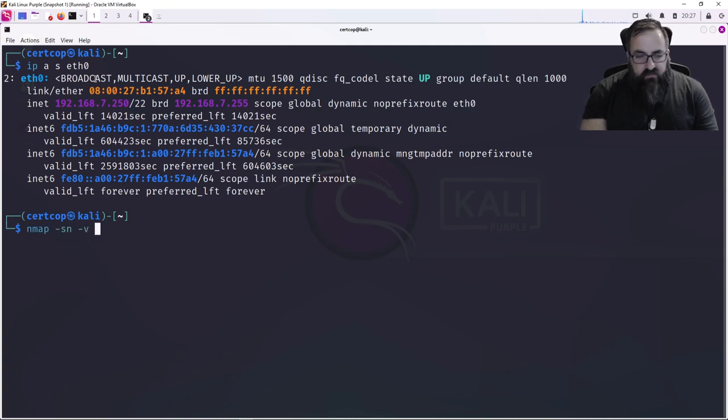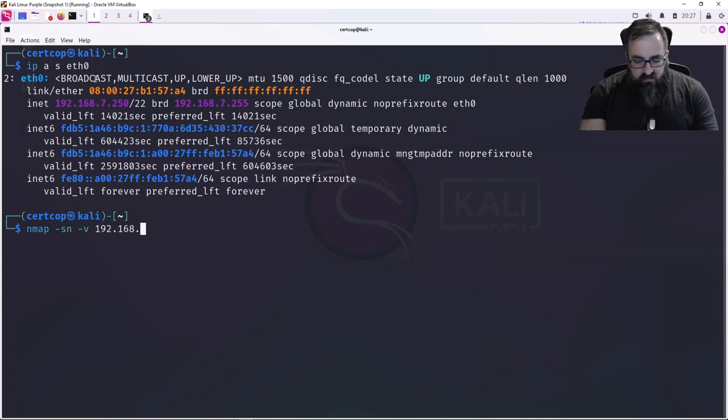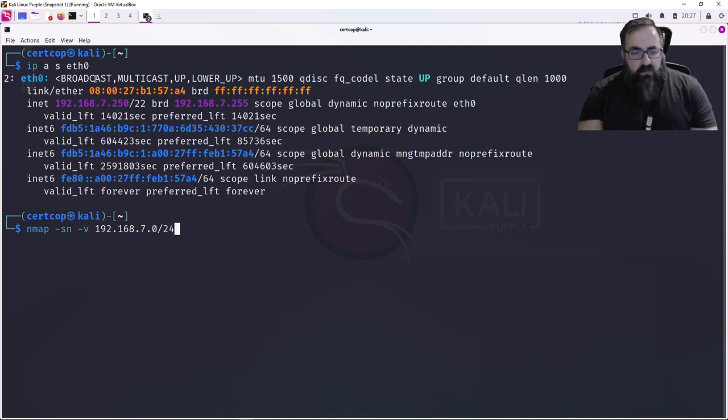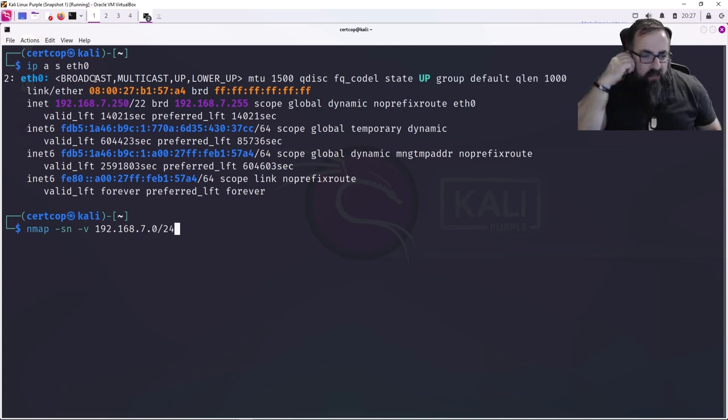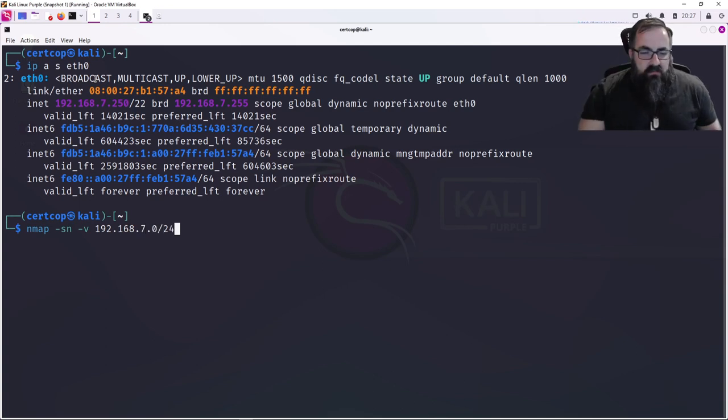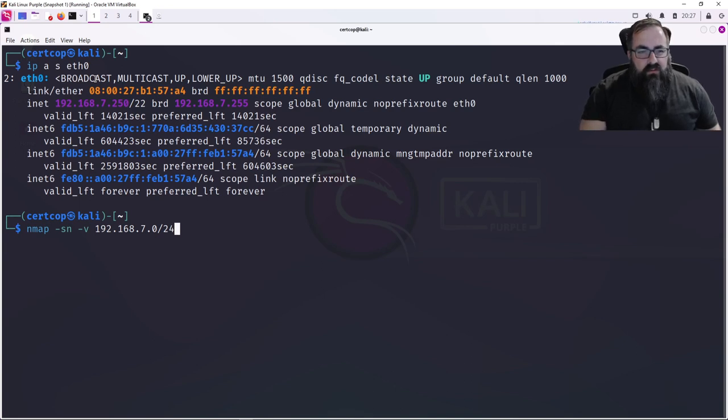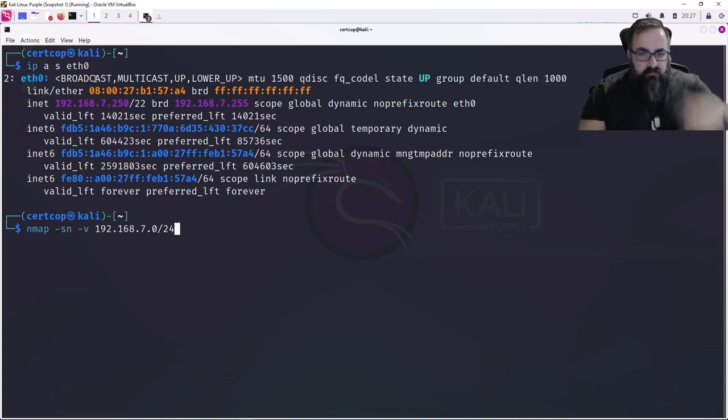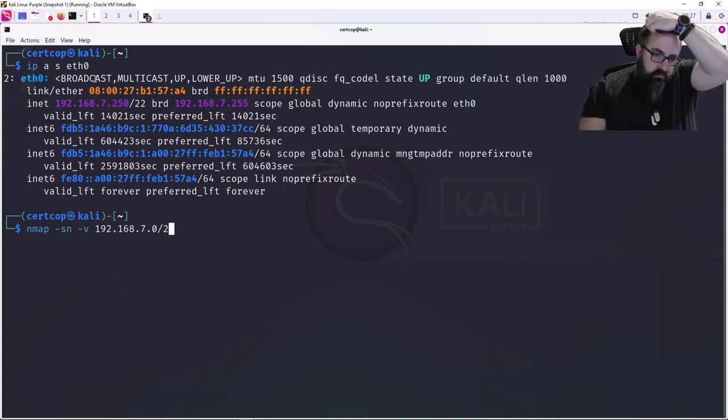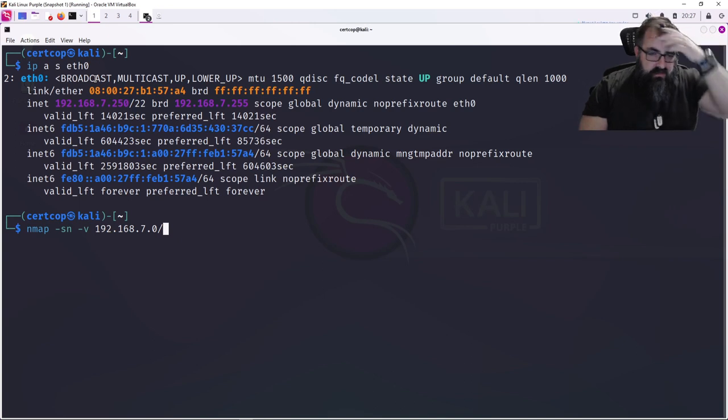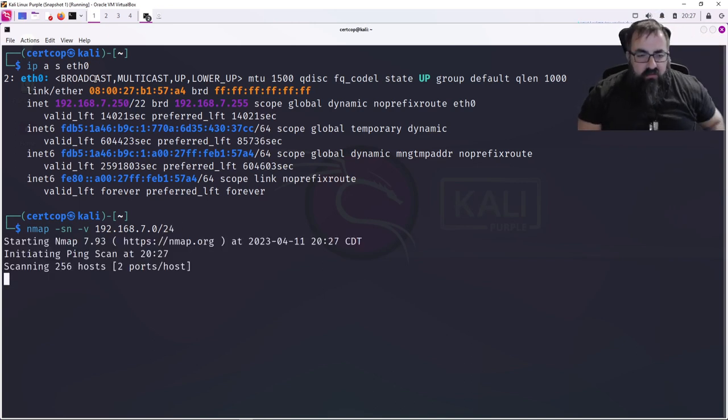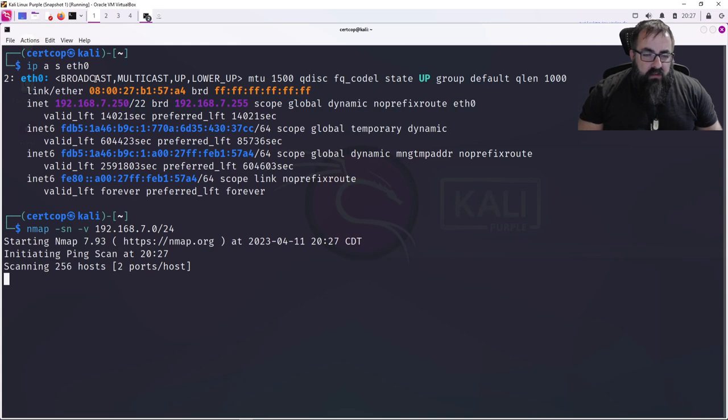192.168.7.0/24 because I happen to know that is the size of the network. Actually, we could even do 7.0/22 and get a bigger network. We're just gonna do /24 right now. So basically what it's gonna do is a ping scan. It's gonna go out, it's gonna find any hosts that are up, any hosts that respond.